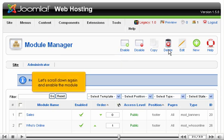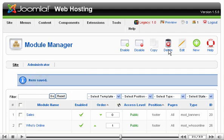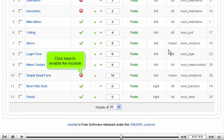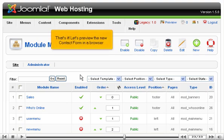Let's scroll down again and enable the module. Click here to enable the module. That's it!